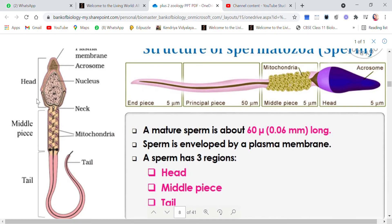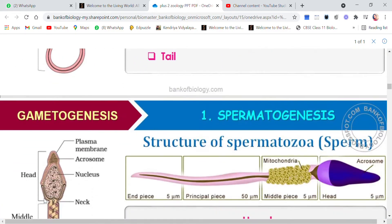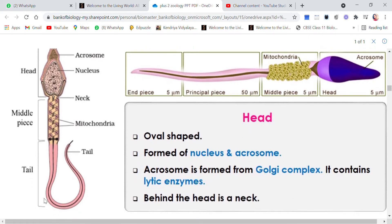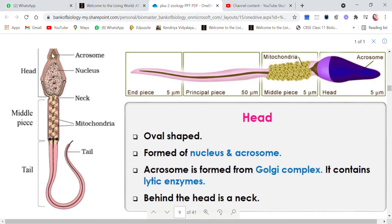The three main regions are the head, the middle piece, and the tail. The head is oval shaped, formed of a nucleus and acrosome. This is the nucleus, and here is the acrosome.